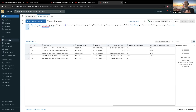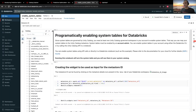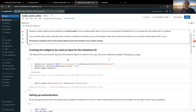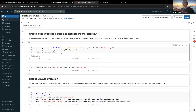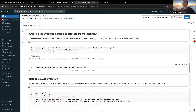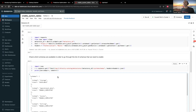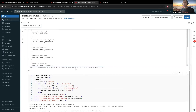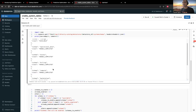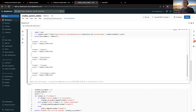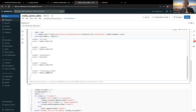In case you don't have those system tables, you can always run this specific notebook that will go and enable system tables for you. Just make sure to be an account admin — it will automatically get the metastore ID, get a token for you, and then it will run several API calls to enable the different schemas. We have storage, billing access, operational data, compute, marketplace, lineage, and storage.